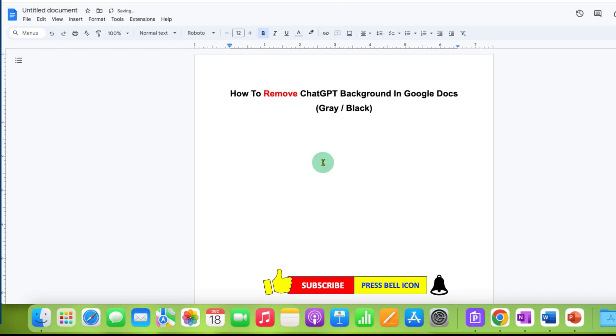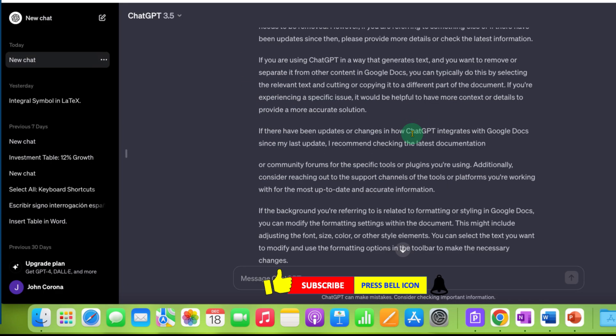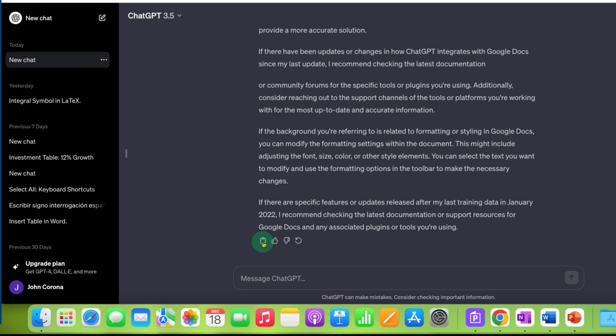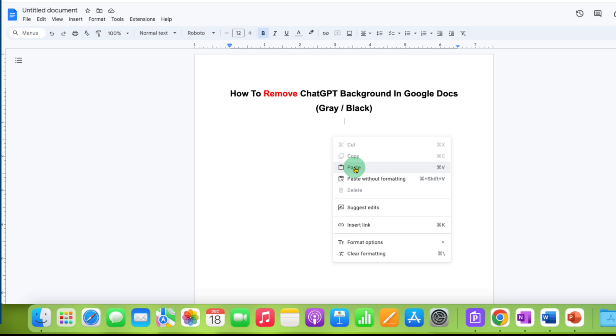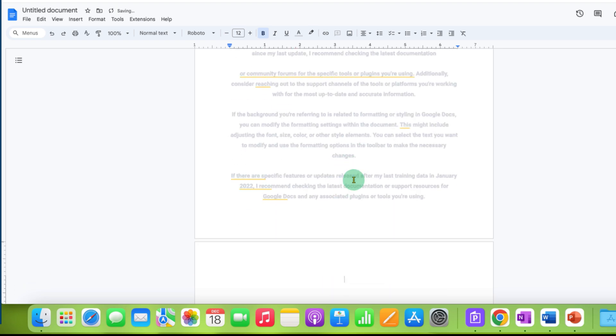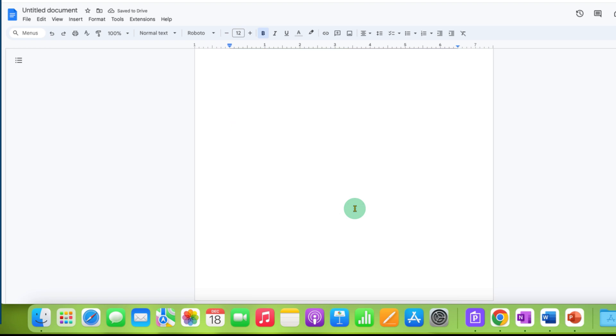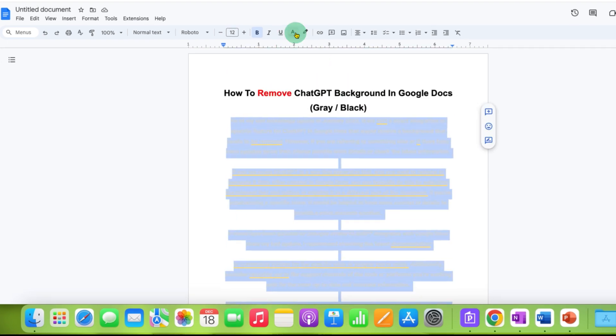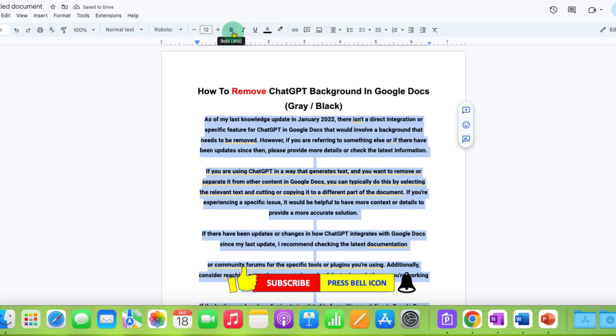But there's one option ChatGPT provides where you don't need to do anything like this. Just click the copy button at the bottom of the ChatGPT text. After clicking this, you can directly paste into Google Docs and the text will have no background at all. You just need to change the text color to black instead of gray and remove the bold.